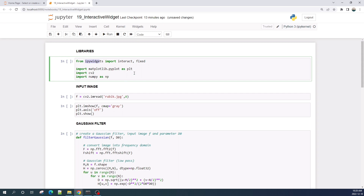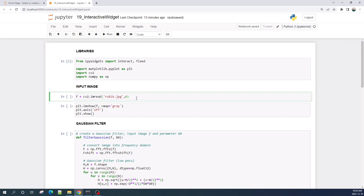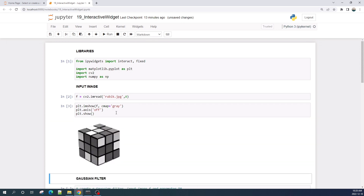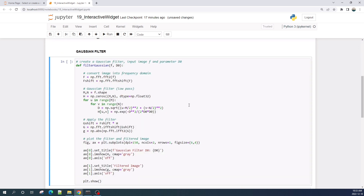Next, let us import the input image. I import the input image using OpenCV and import it as a grayscale image. Let us preview the imported image — okay, good. Now I will create the Gaussian image filter.